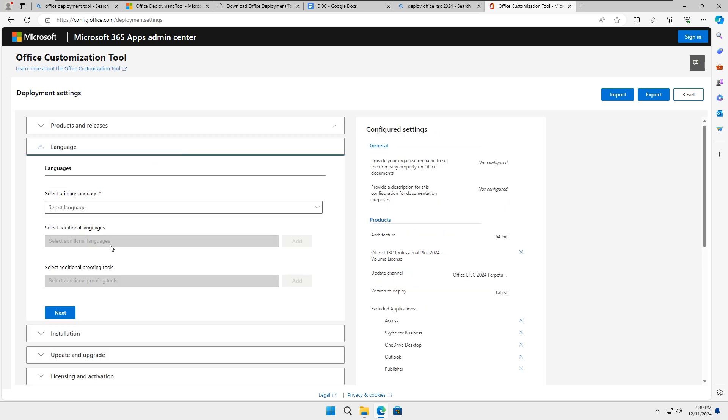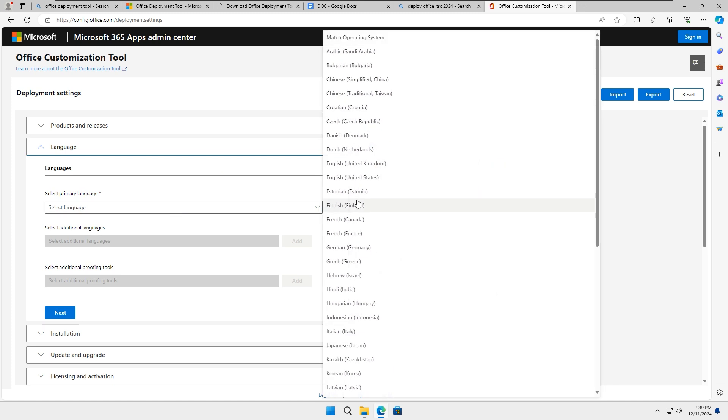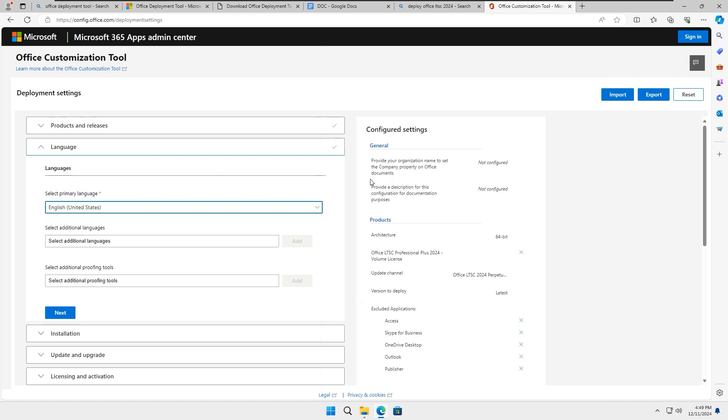You will be asked to select your primary language. Choose the language you prefer. In this case, I'm going to select English United States, then click on Next.